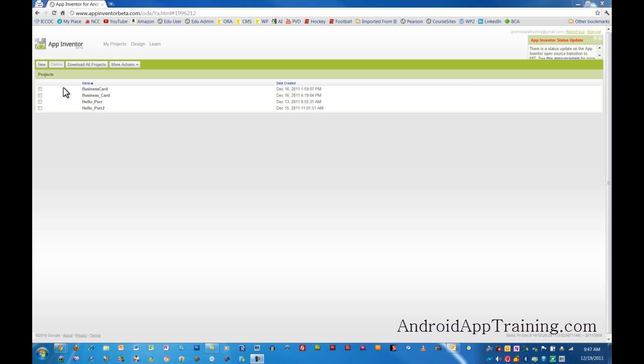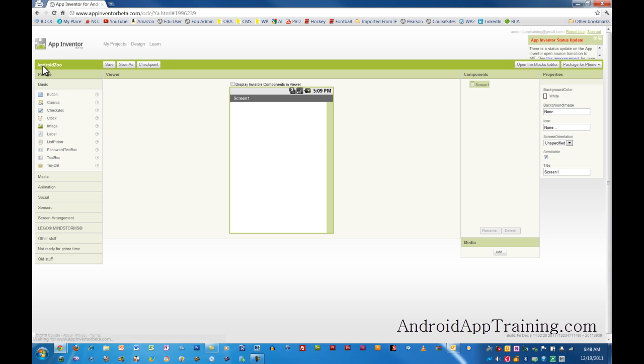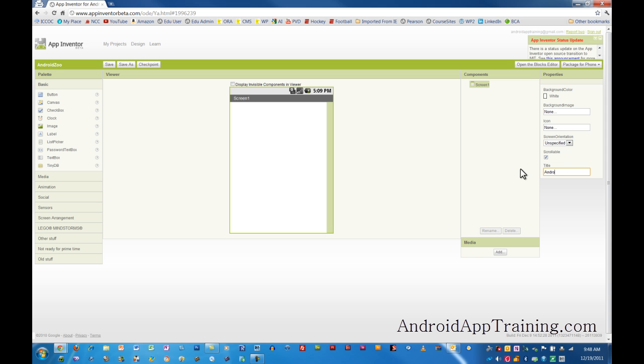So I'm going to go ahead and open up a new project here for starters, and we'll call it Android Zoo. We'll click OK, and we see we come to our Components Editor here. The first thing you usually are going to want to do so you don't forget this is click on the Screen1 area here and just change the name of your app. Call it Android Zoo. Now we see that our title's changed here.